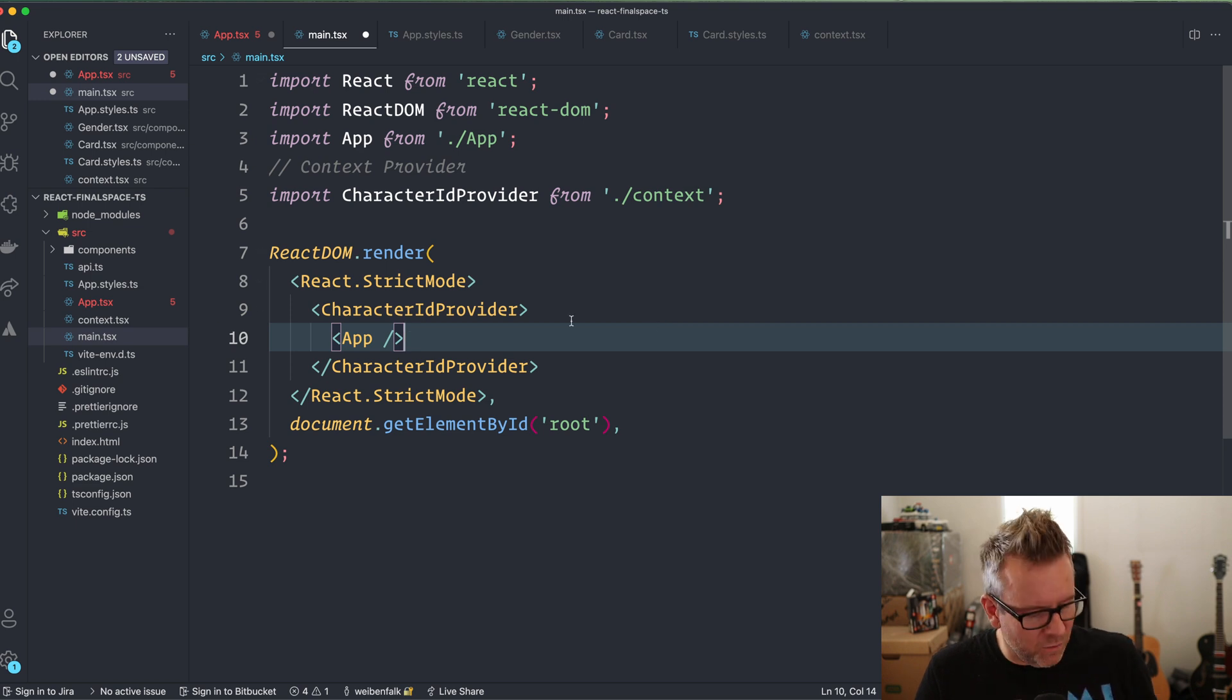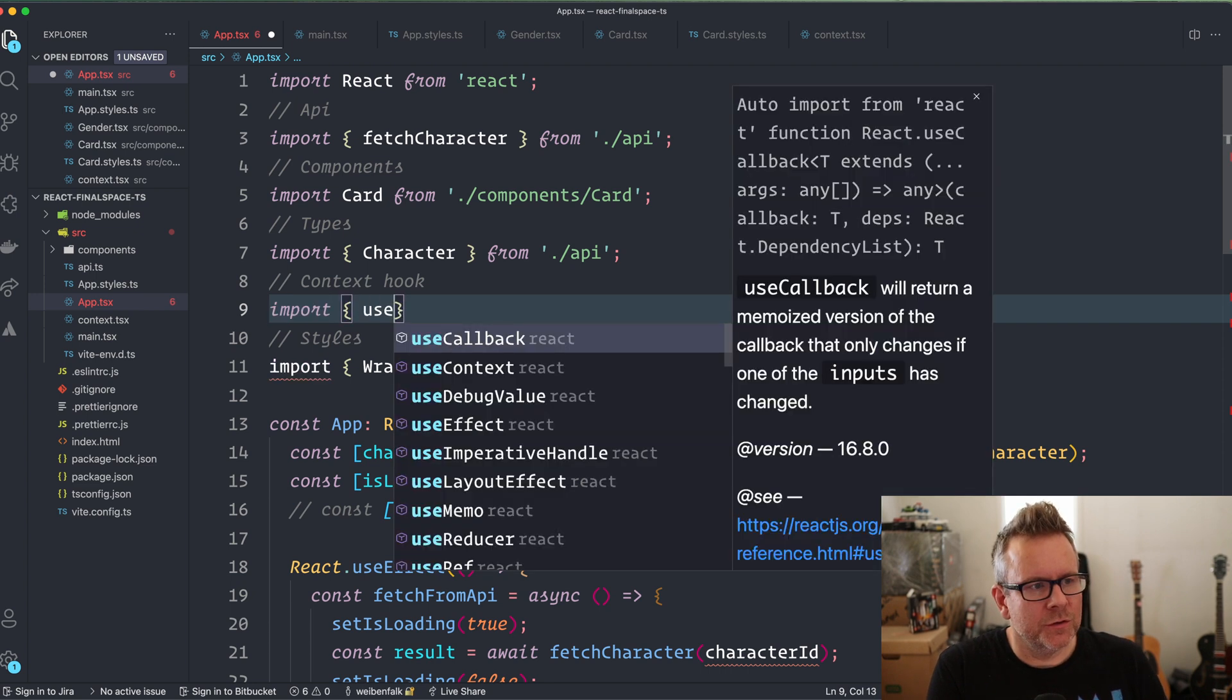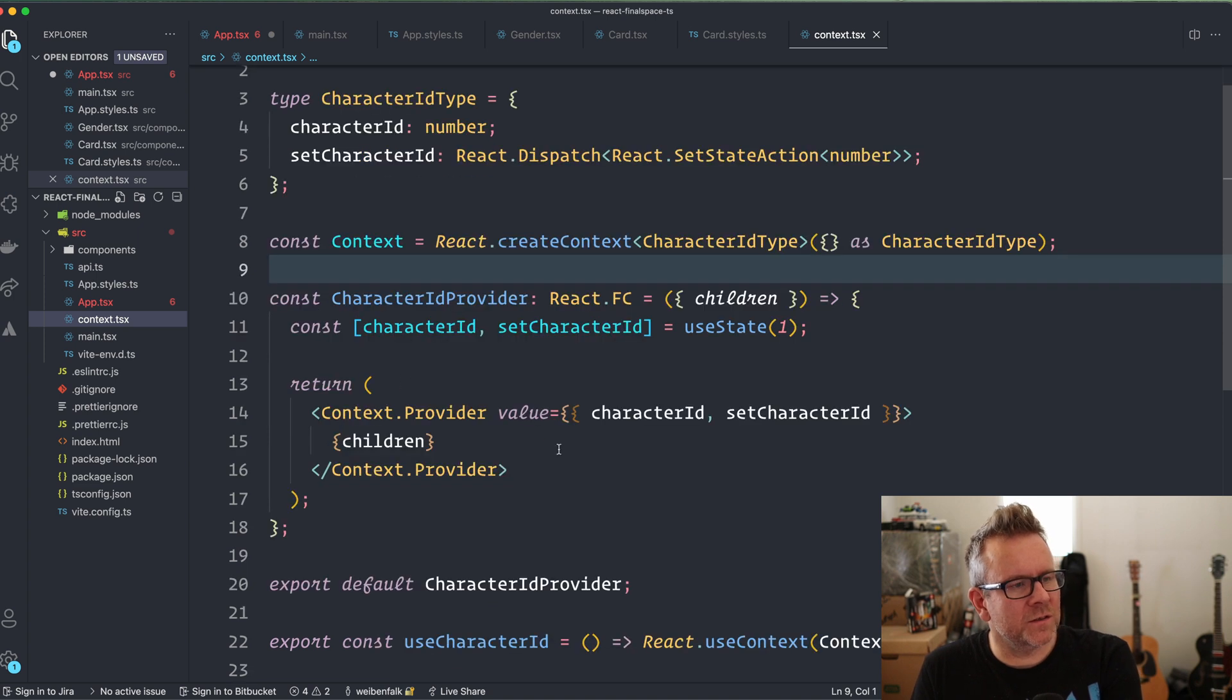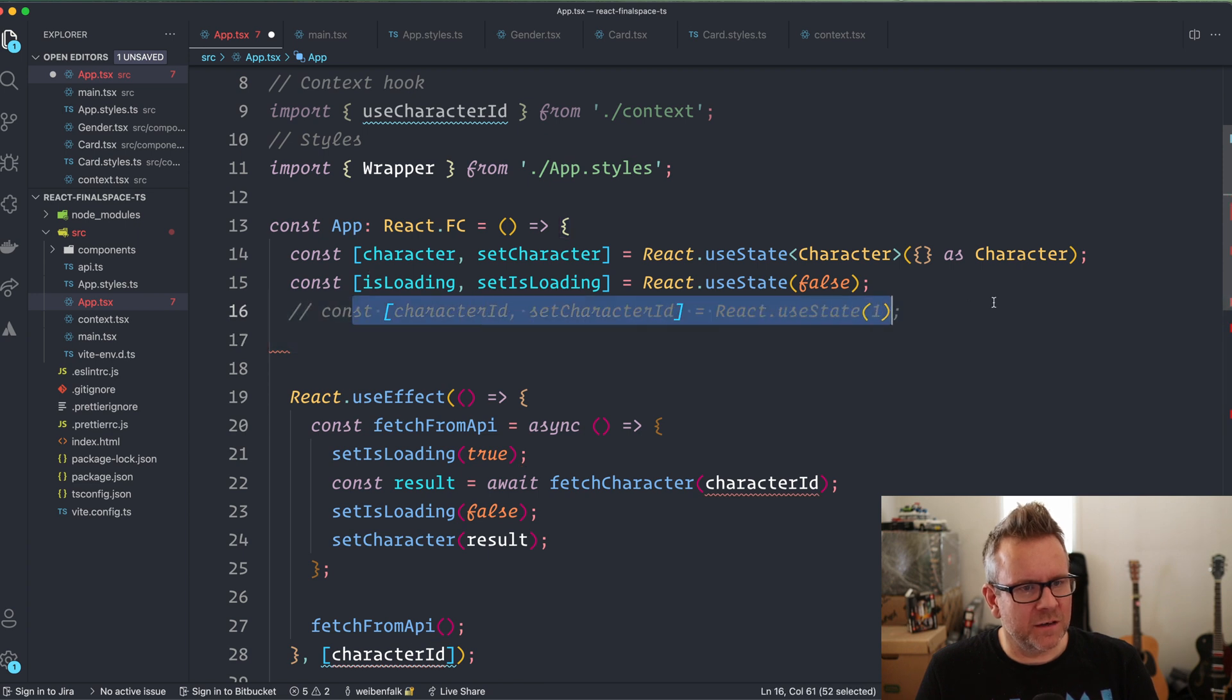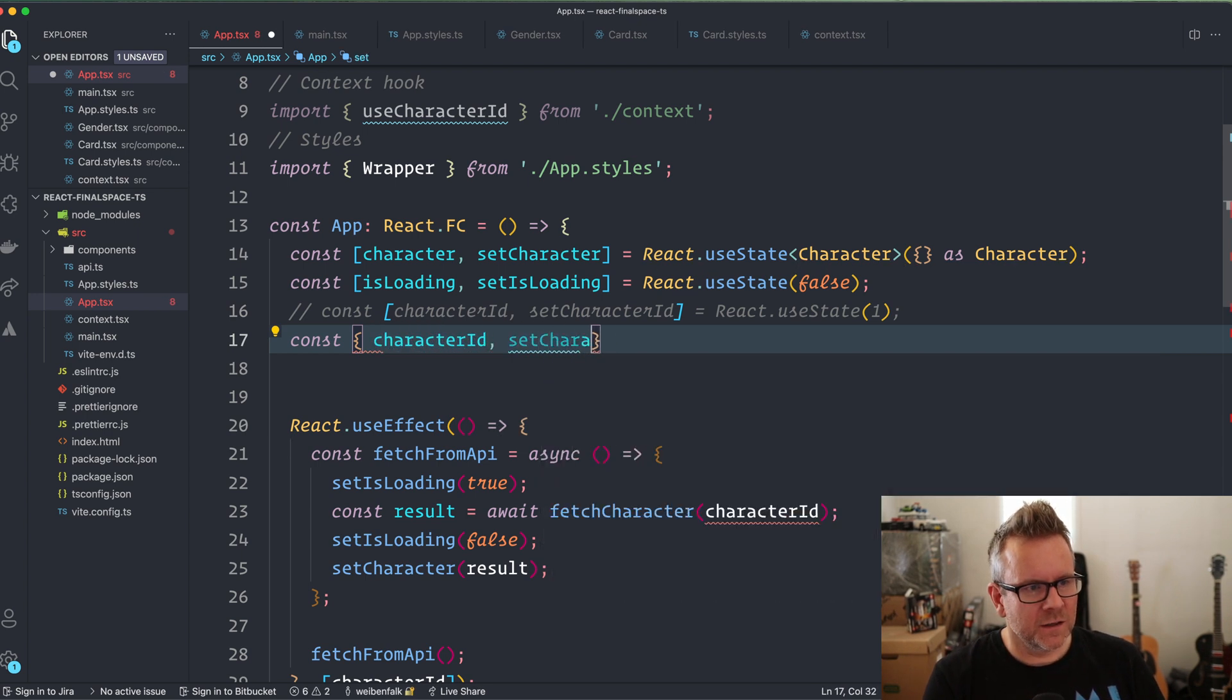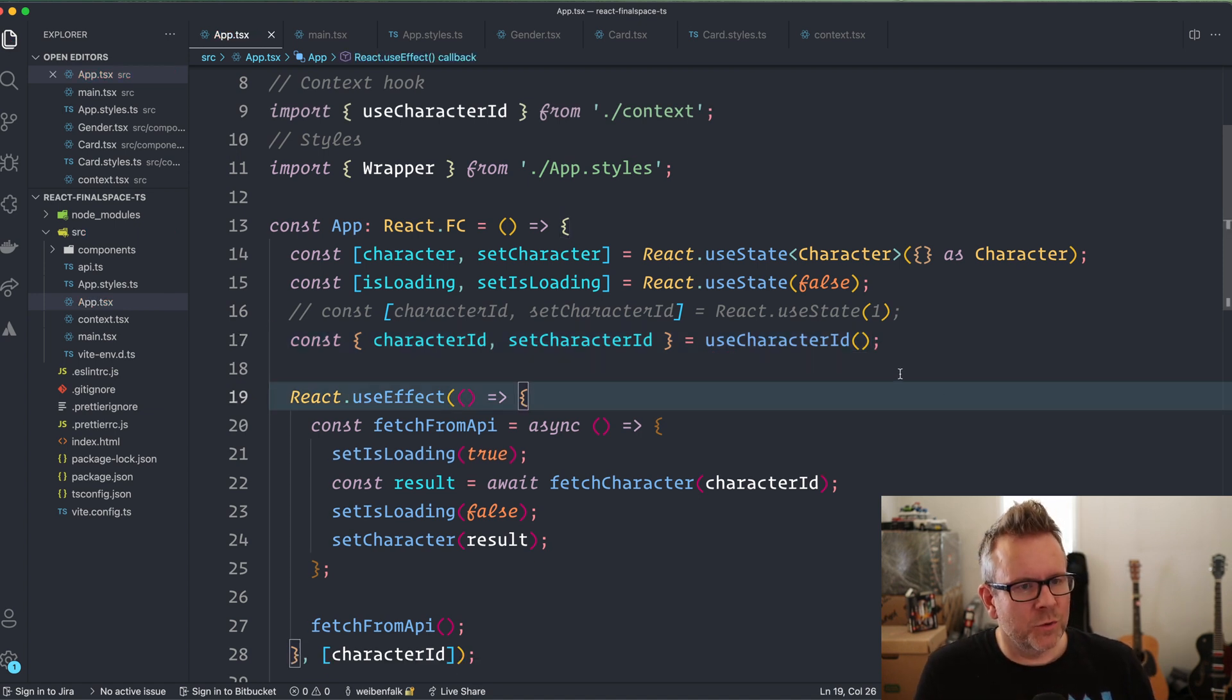So now we can save this and go back to the app.tsx. And now we can import our little utility function that I call context hook. import use character ID from dot forward slash context. So that's what's so nice to have them all collected in this context file here. We have the provider and we have this utility function when we want to grab the value. All right. And we comment this one out. And instead of this state here, the local state, we can use the context, the const. This time it's an object. So we're going to destructure out the character ID and set character ID equal use character ID and we call that hook like this.